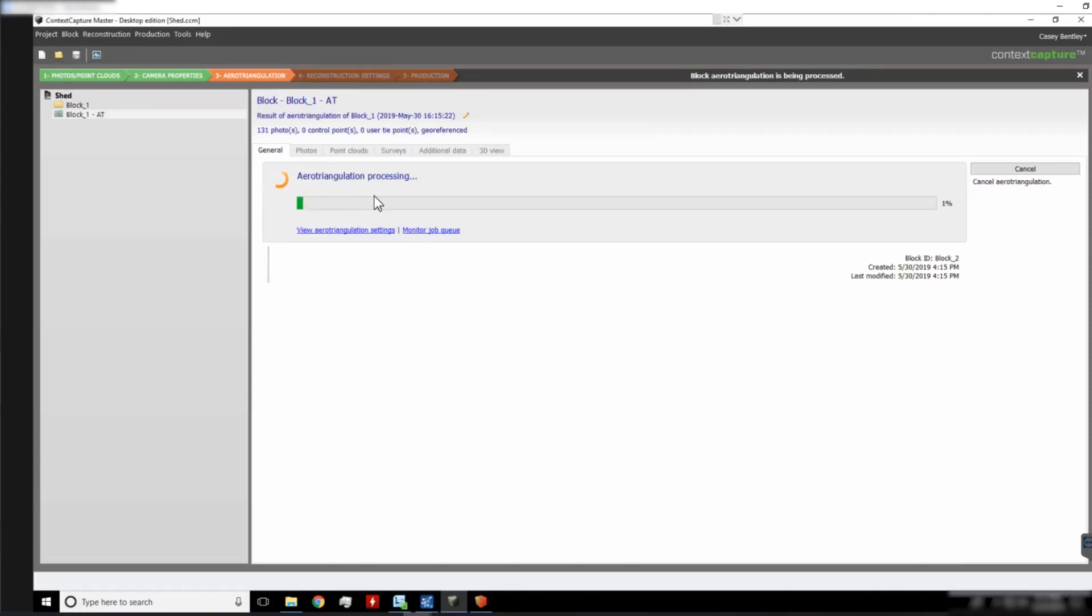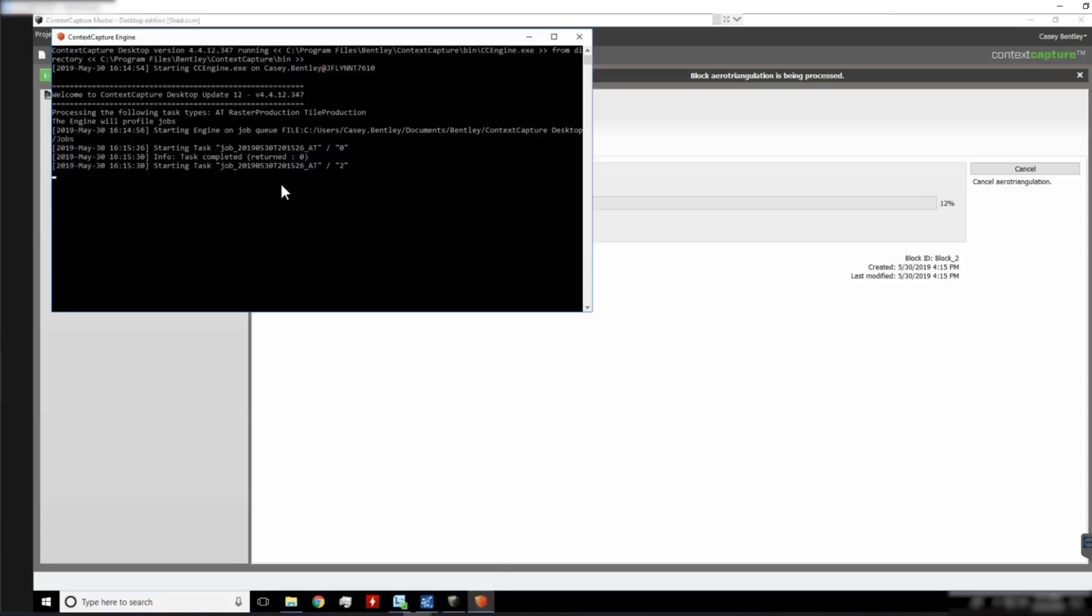And we will see now that the AT is running on both computers. If we open up our engine, we can see the master plugging away there.